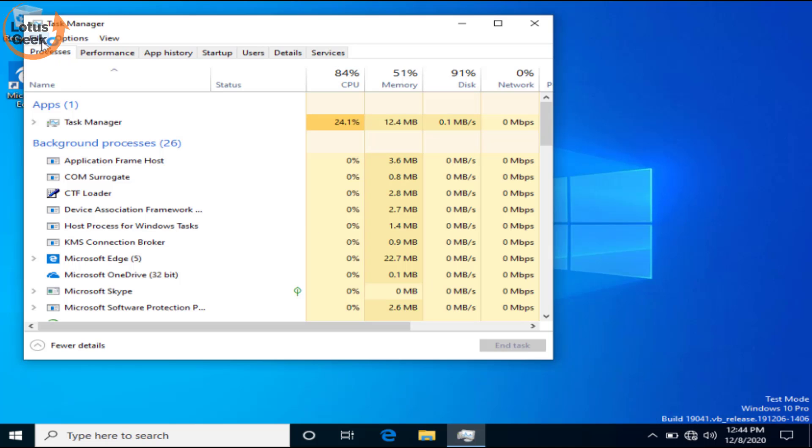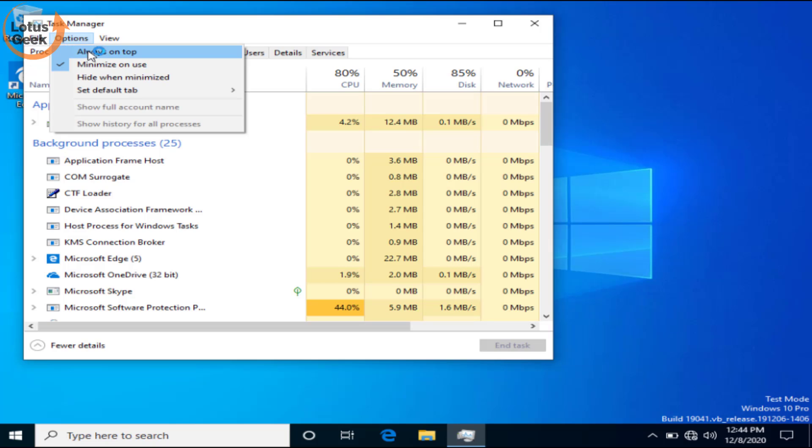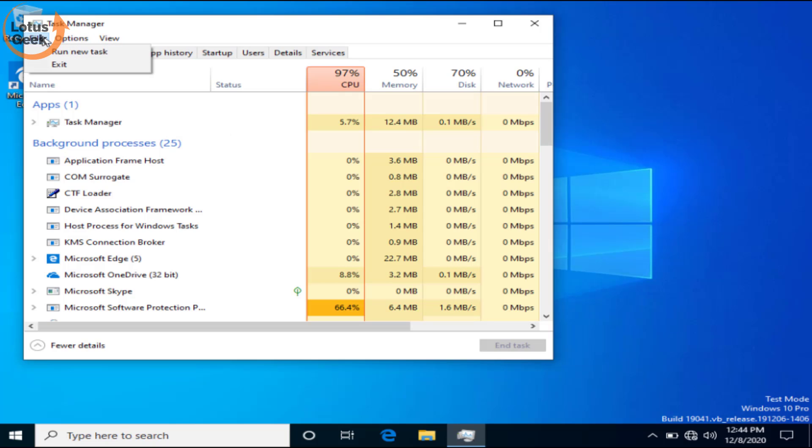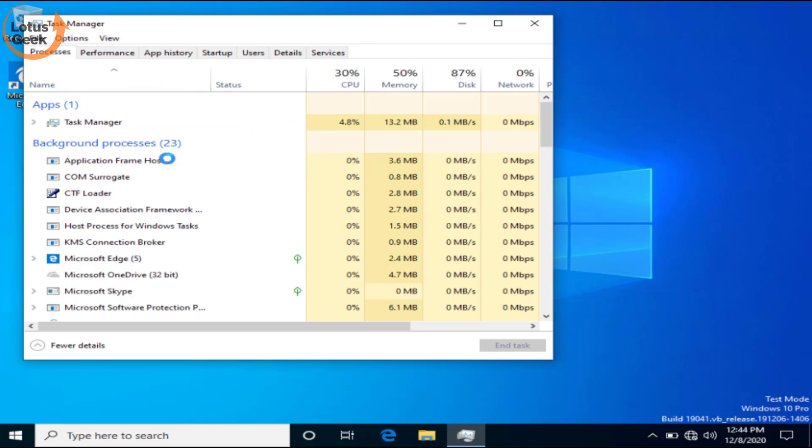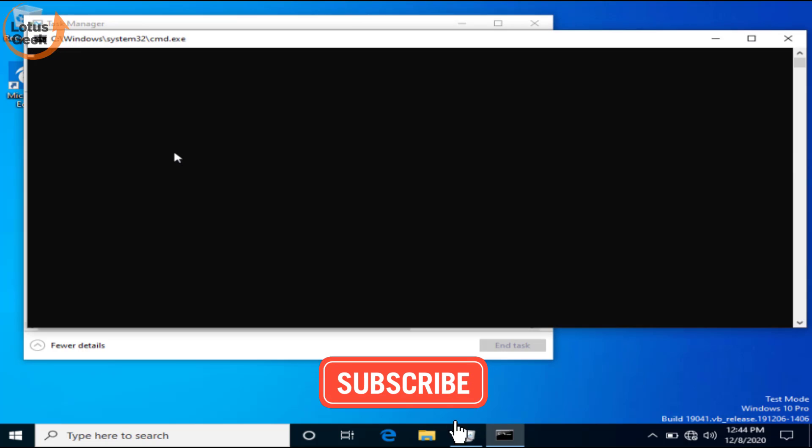Now in task manager click on the file menu and choose run new task. Type here CMD and check mark the option create this task with admin privilege and hit the ok button.